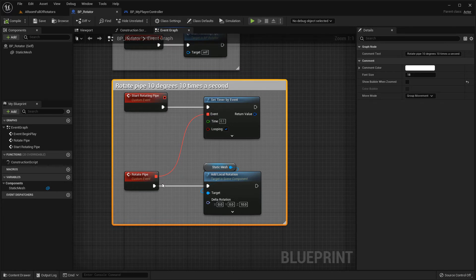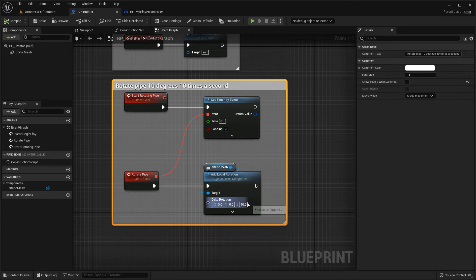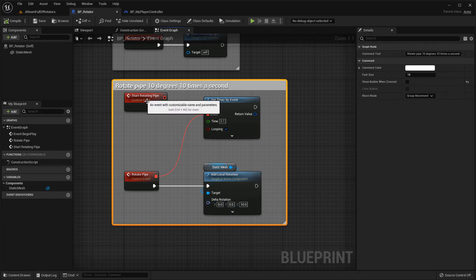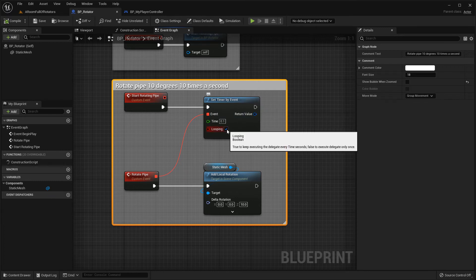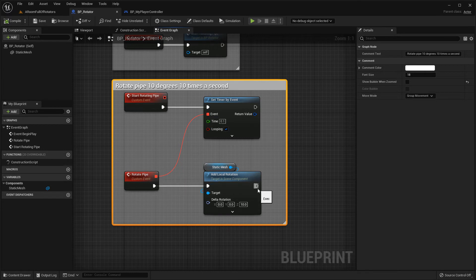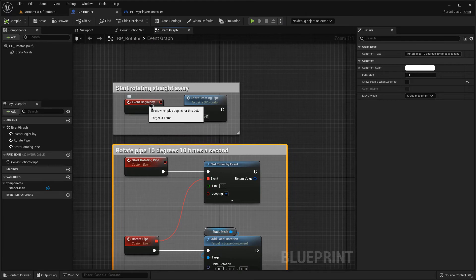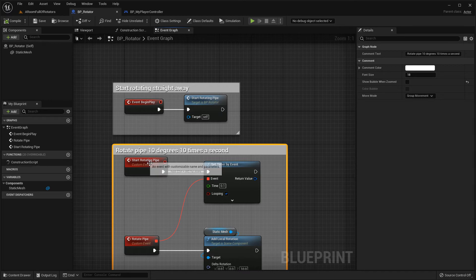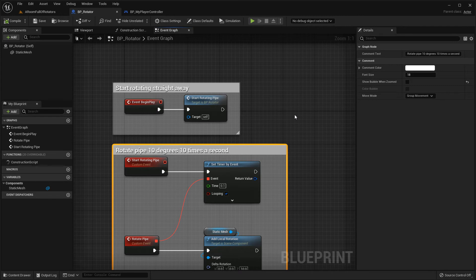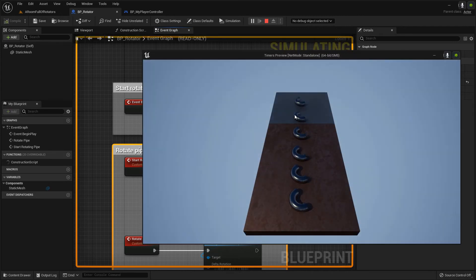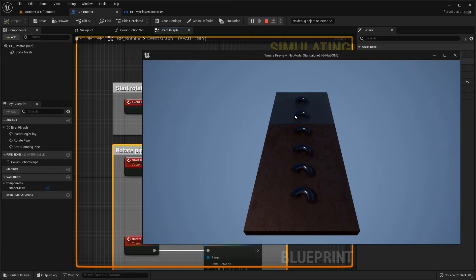So if I look at the rotator blueprint, you can see that I've adopted the strategy I showed you in the first level. So I've got this rotate pipe event and it adds a rotation of 10 degrees locally to my pipe. And then I've got a start rotating pipe event, which sets the timer to loop every 0.1 of a second. So effectively, it will rotate this 10 degrees, 10 times a second. And then just like before in the begin play, when this level is spawned, as soon as these pipes exist, it will fire this begin play event, it will start rotating the pipe and set the timer. And so the net effect of this, if I go into play mode, is that I have all six of my half pipes that are rotating 10 degrees, 10 times a second.